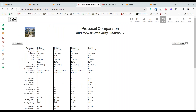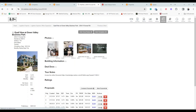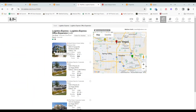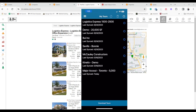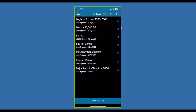You can compare proposals side by side, and adding a new proposal takes seconds. Clients can access all of this from their mobile app. Let me show what the tour book looks like from the phone — I'm loading up the tour book now. The tour book is free and your client can download it at no cost. You can see the Logistics Express tour right here on the mobile app.